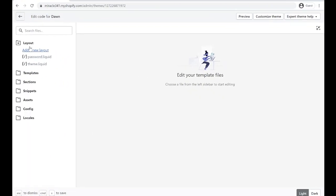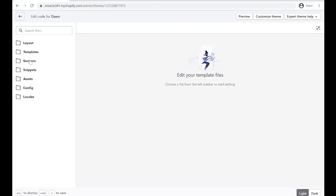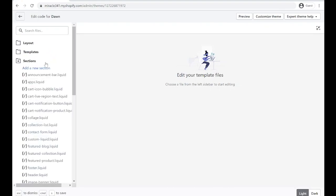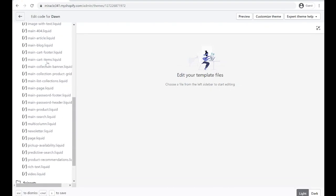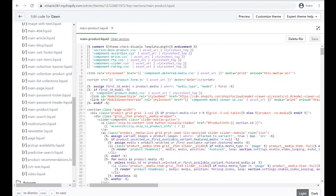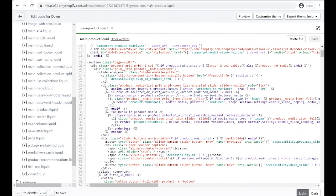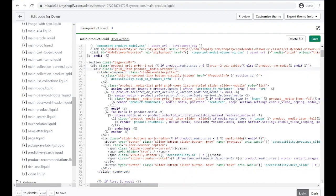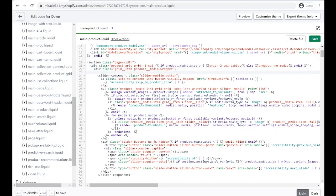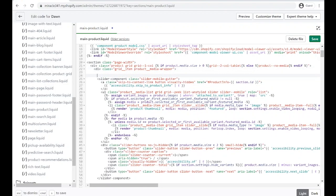We're going to go to the Sections folder. Let's close that and open our Sections folder. We're looking for main-product.liquid. Let's open that. We're looking here for the slider component. When you click this one right here, it should show you the beginning and the end or the closing code. I'm just going to comment this one out, but you can also delete it.